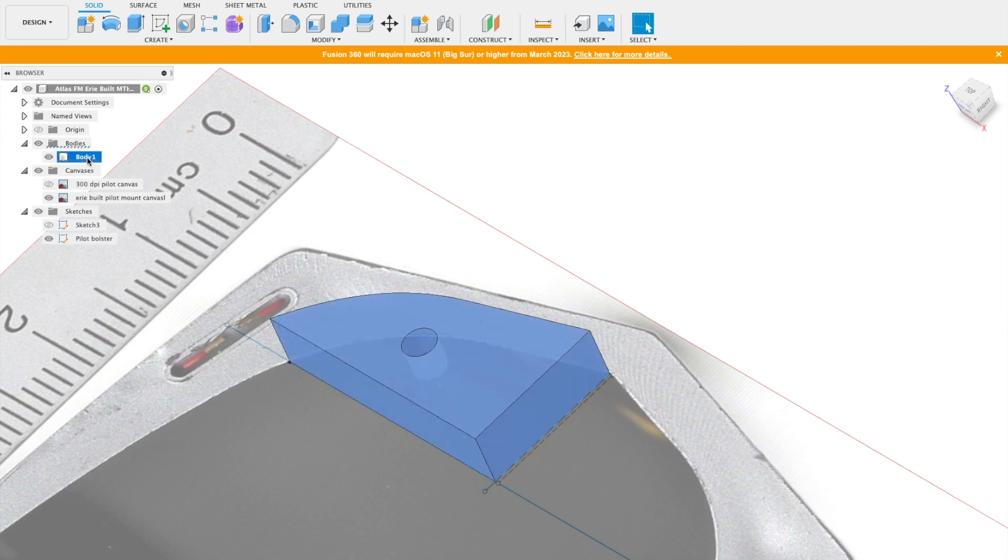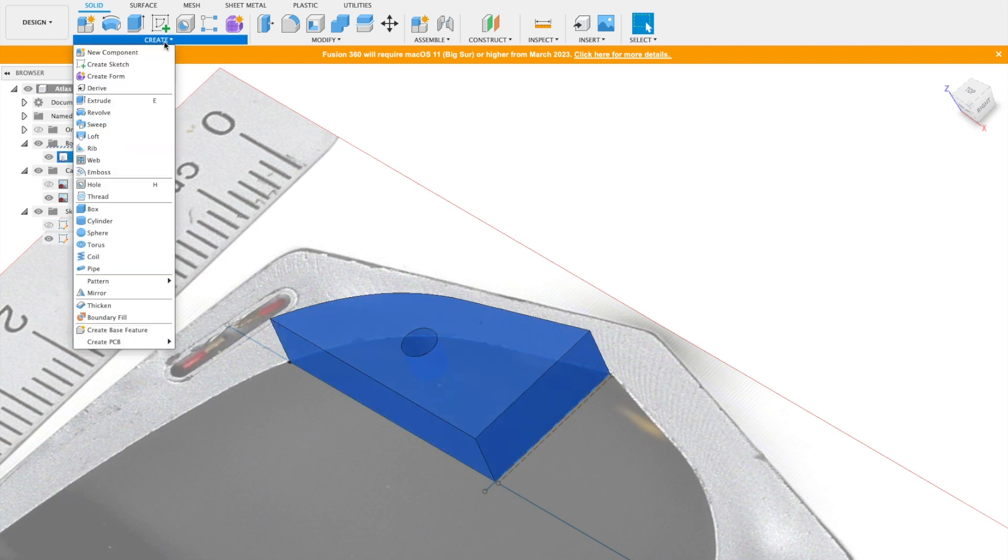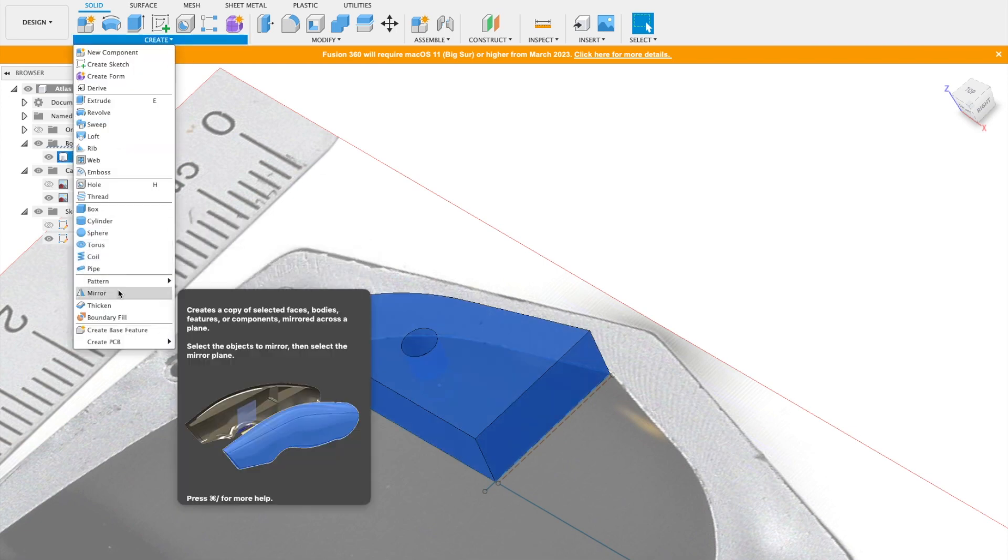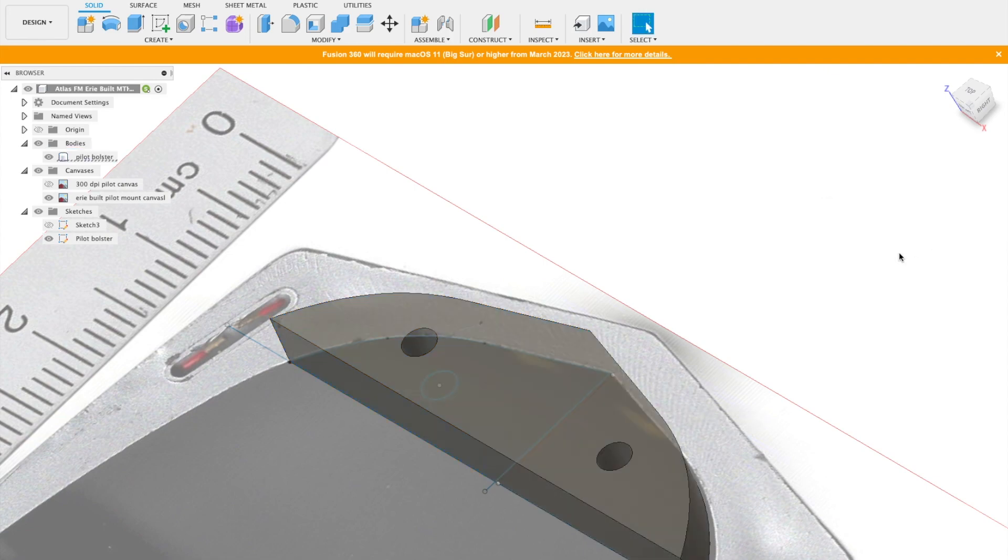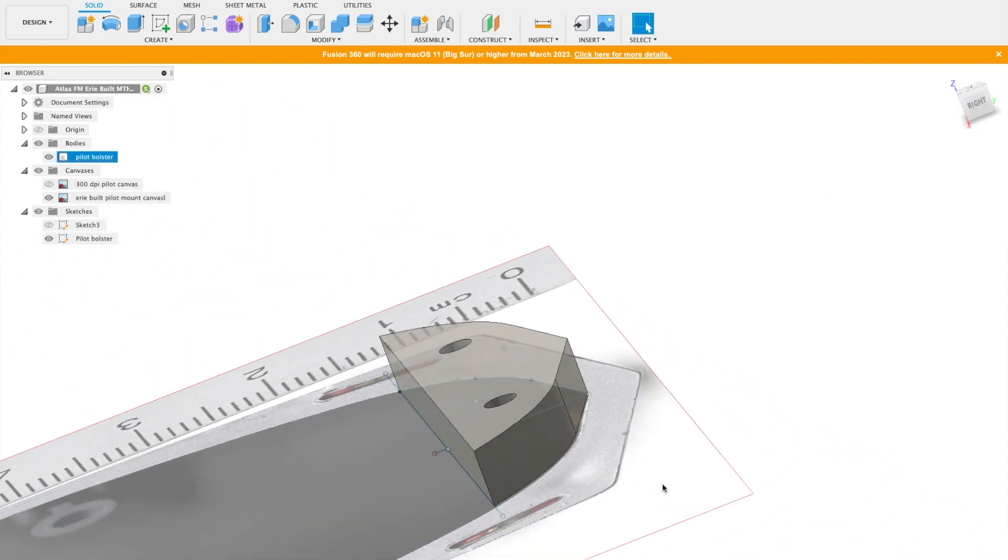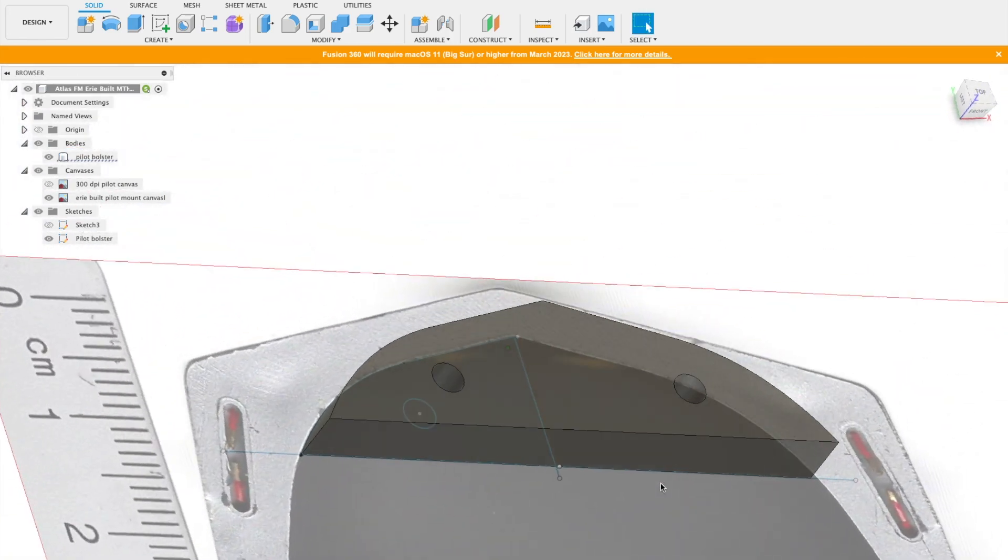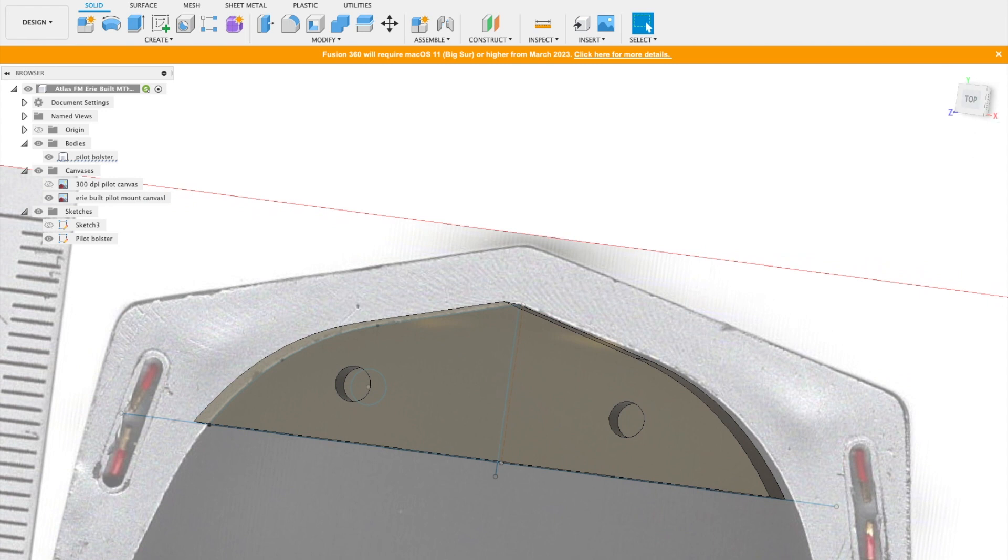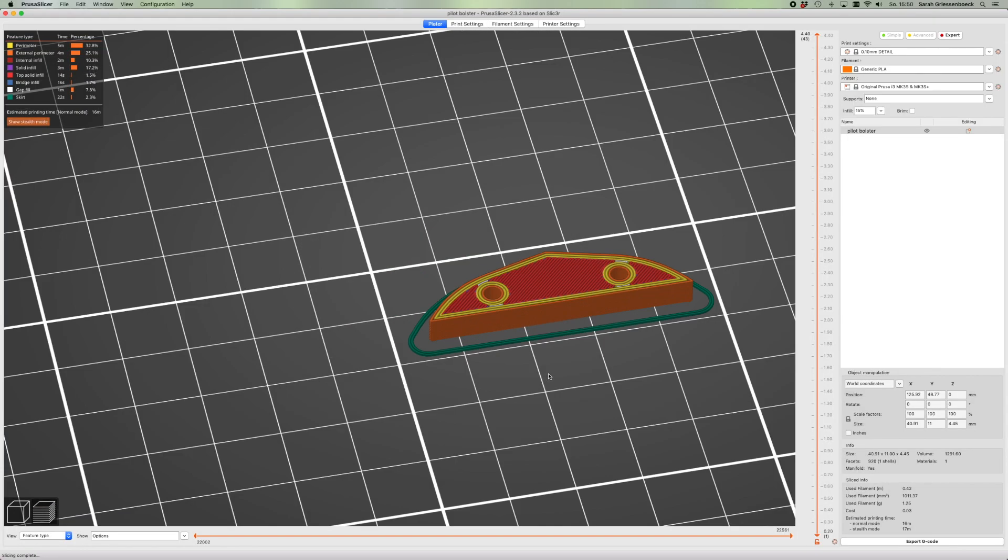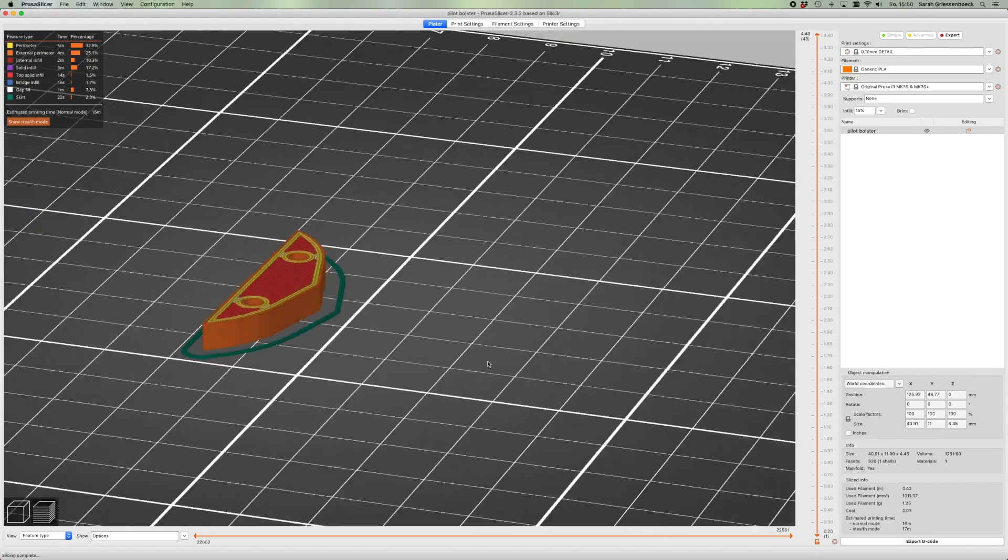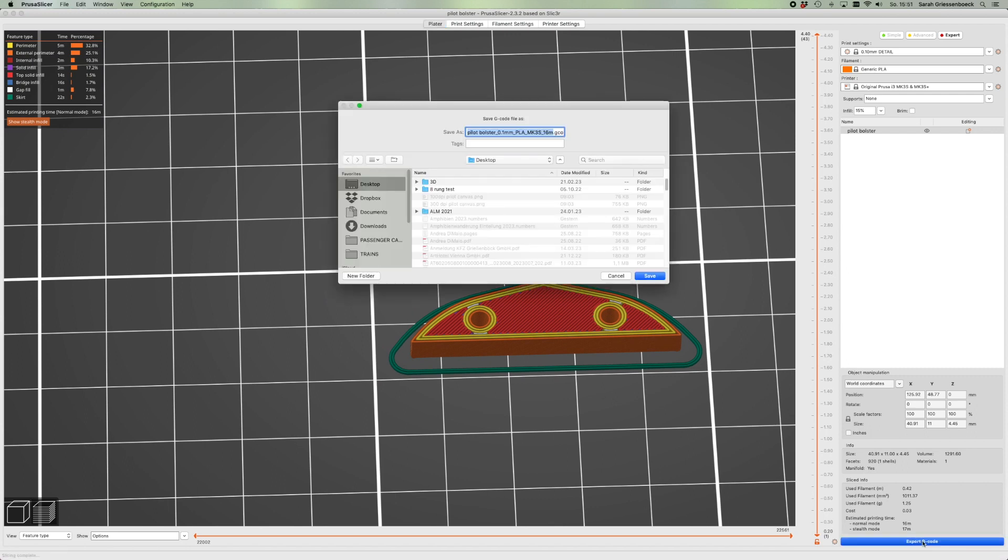All of my construction parts are being printed in PLA because I really like the material. I will be using the Prusa slicer to prepare my print. It is very easy. We just put it on the build plate and that's about it.